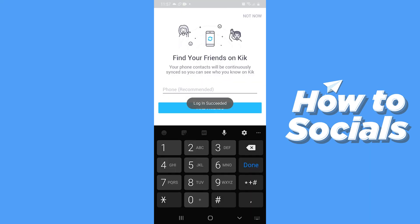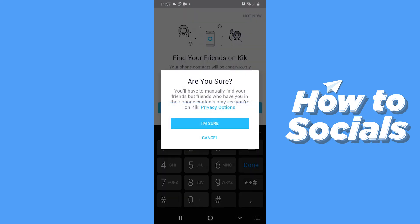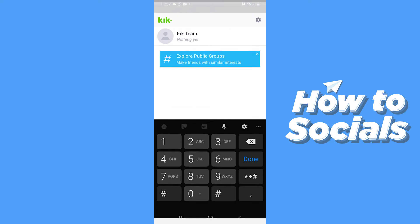When you create your account you will see this page. If you have friends who are using Kik, then you can easily type in their phone number and tap on find friends to find them on the Kik app. If you don't have friends on Kik, then tap on not now on the top right corner and then tap on I'm sure.